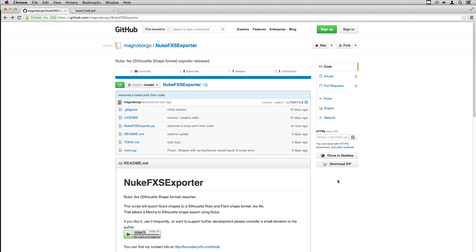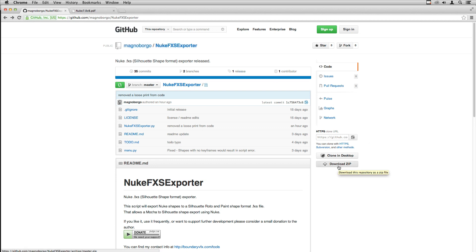You can download the latest version always on the GitHub on this address. Download the zip, open the folder.